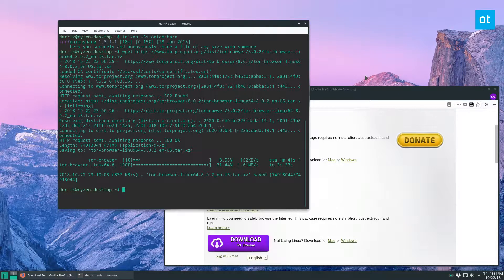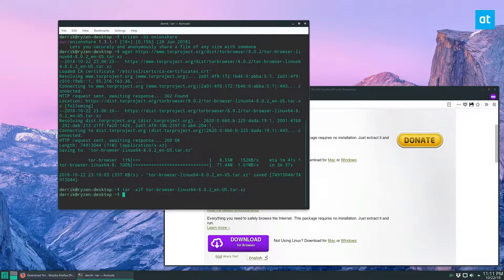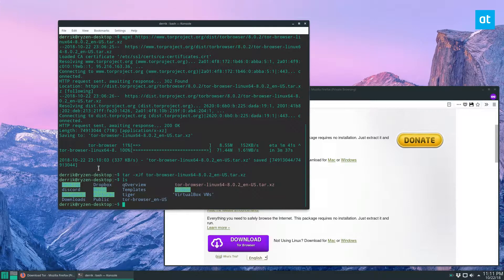When the archive is done downloading, you can go ahead and use the extraction command to open it up. Do tar xjf and then type Tor — you can press Tab and it'll autocomplete the file name. Then just press Enter, let it sit for a bit, and it should extract everything. Then we can do ls and we can see our Tor browser is right here.